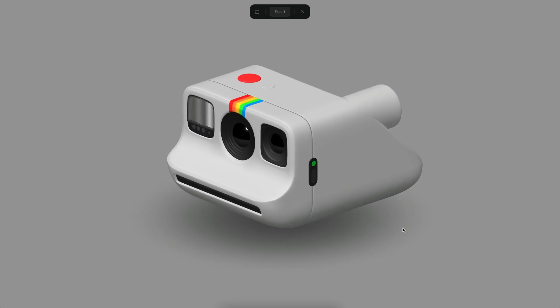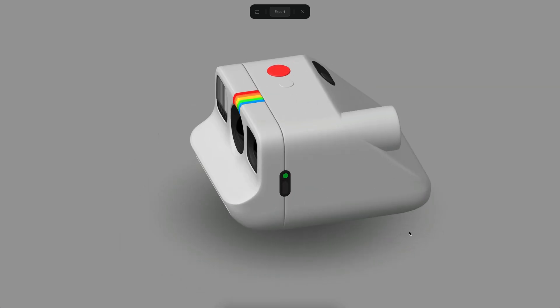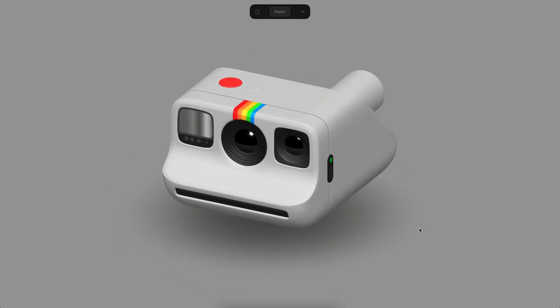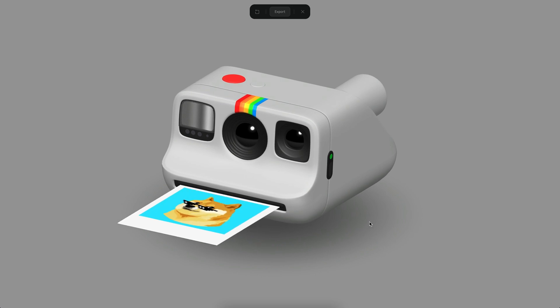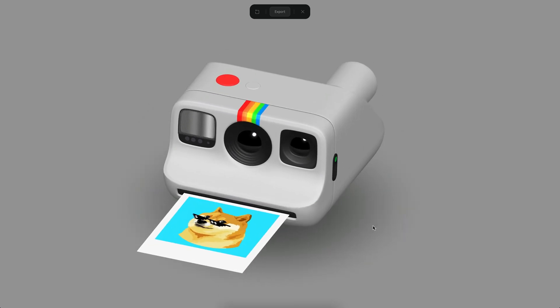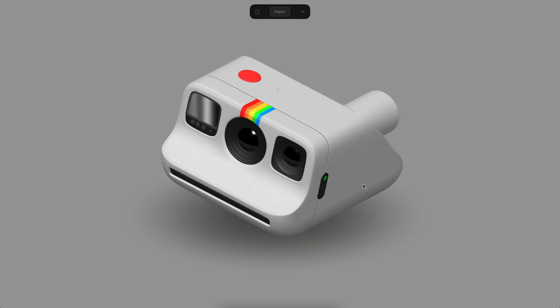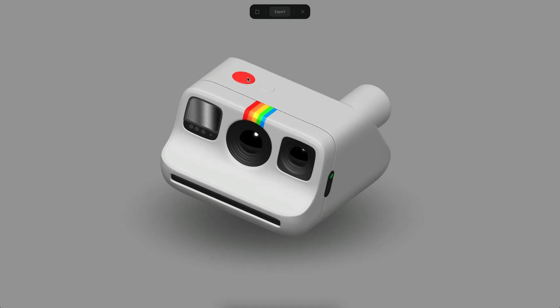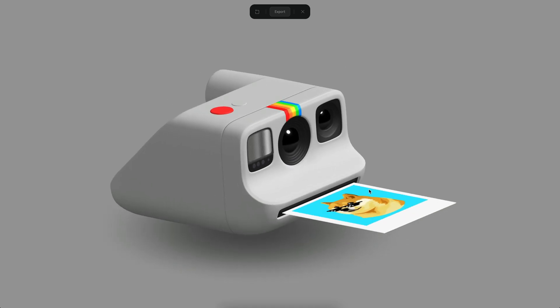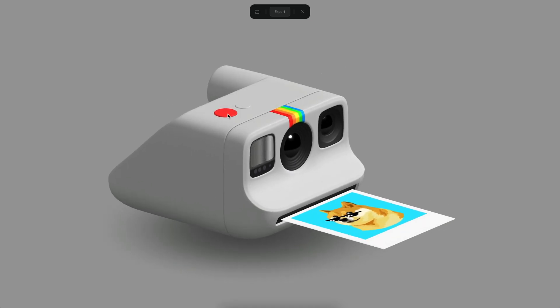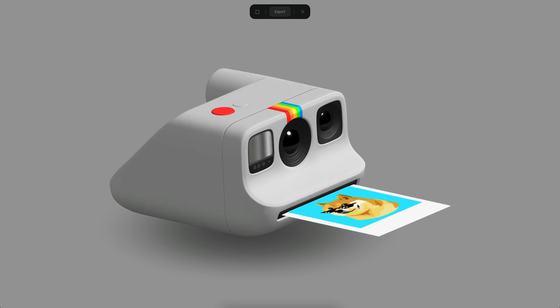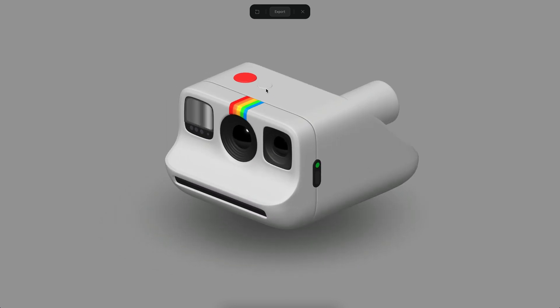Hello everyone, this is Alejandro and in this tutorial we will see how to create a Polaroid Go camera. This is a fully interactive experience where you can click on buttons, but for the focus of this tutorial we will only be doing the modeling part — creating the entire camera from scratch. Let's see how we can build this.